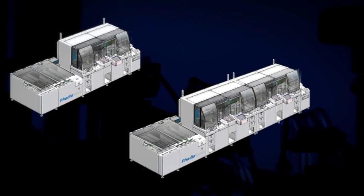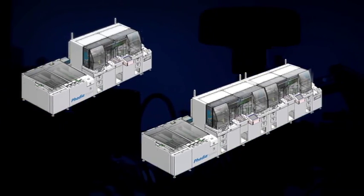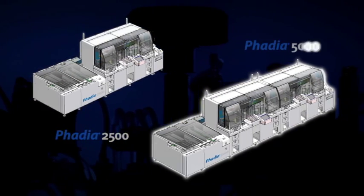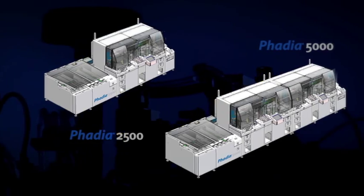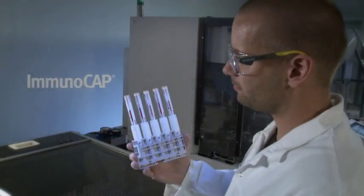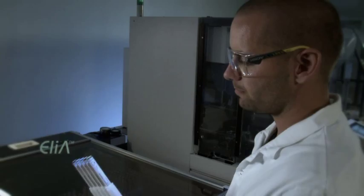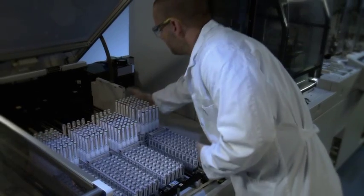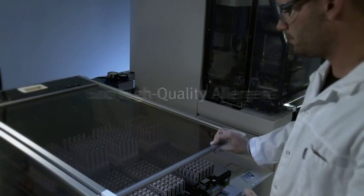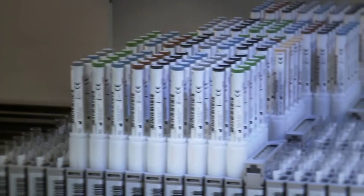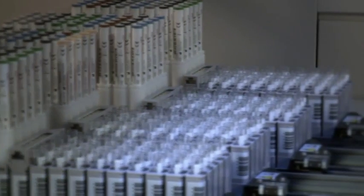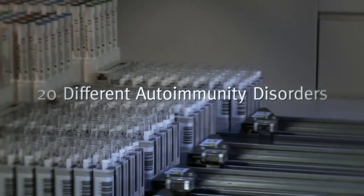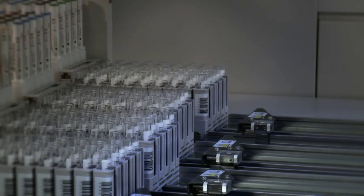Optimized to run high volumes of premium tests in allergy and autoimmunity, the all-new FADIA 2500 and FADIA 5000 can revolutionize your lab. It's now possible to run ImmunoCap allergy tests and ELIA autoimmunity tests on the same system, with support for running over 600 standardized high-quality allergens, 80 allergen components, and antigens for more than 20 different autoimmunity disorders. The instruments offer incredible flexibility.